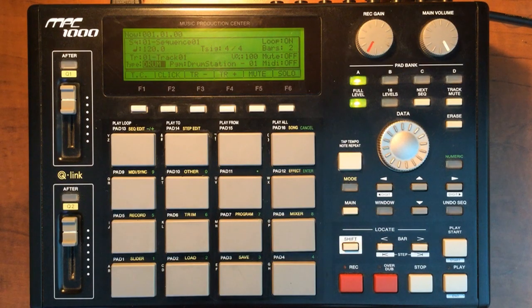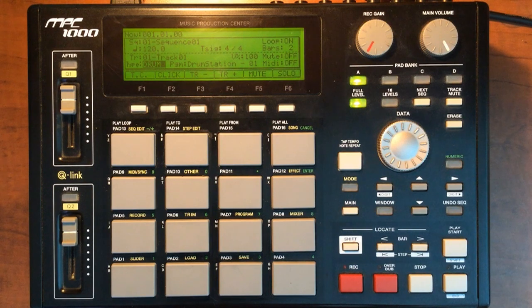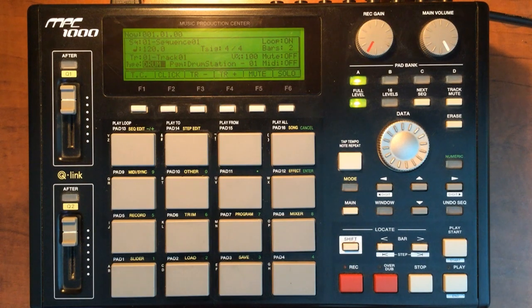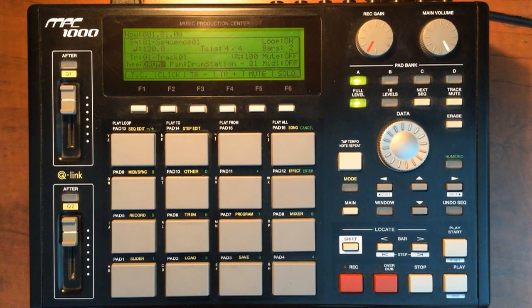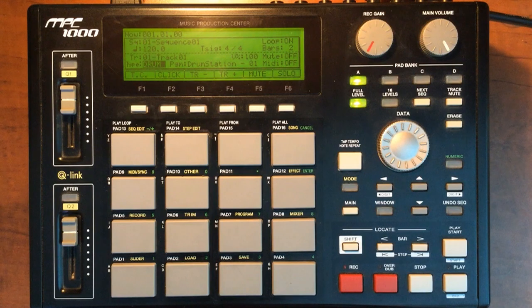What's up everybody? Welcome to Midiverse TV. Today we're going to be looking at the MPC-1000 Sampler and Sequencer and Drum Machine.